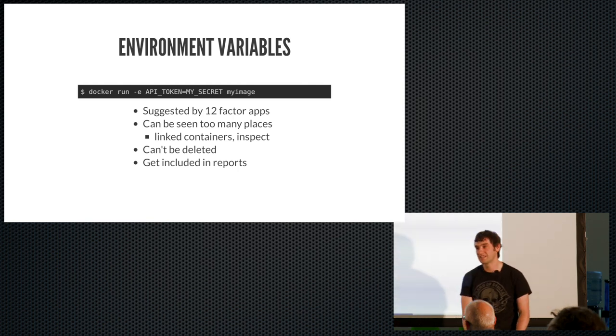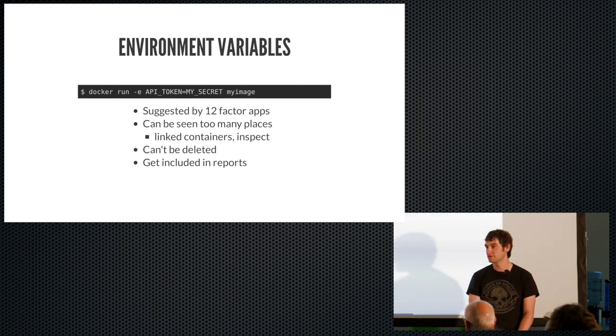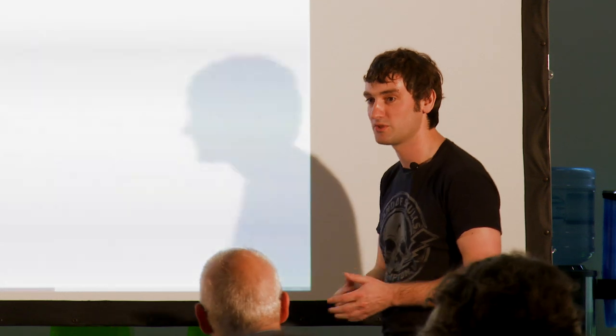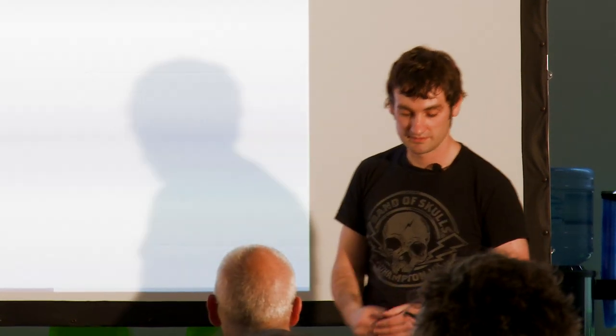But even worse, they tend to get included in reports, right? So you ask for support requests, and like your vendor says, okay, can I get details of your environment? So you just give it to them. And you know, you just included all your secrets there, which clearly isn't a good thing. So I'm going to say environment variables, okay, they work, but they're a bit too visible, and I wouldn't use them if I was you.